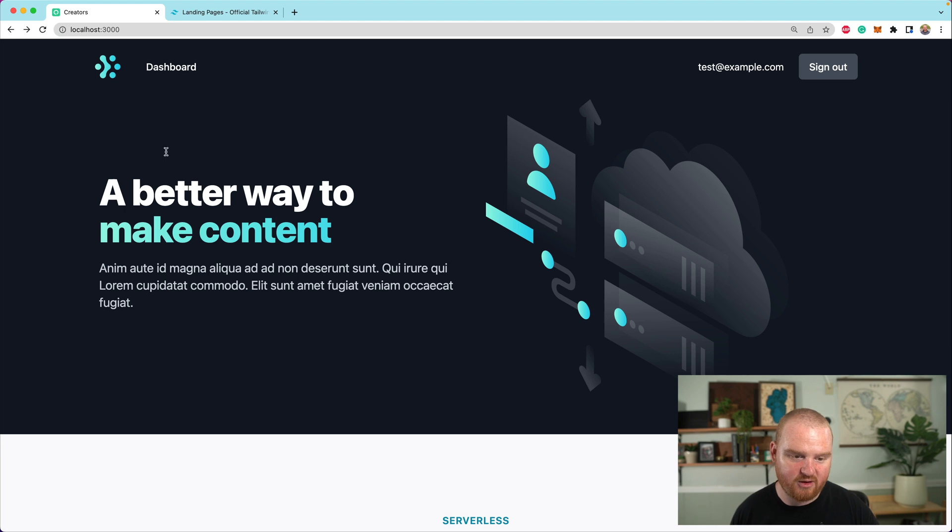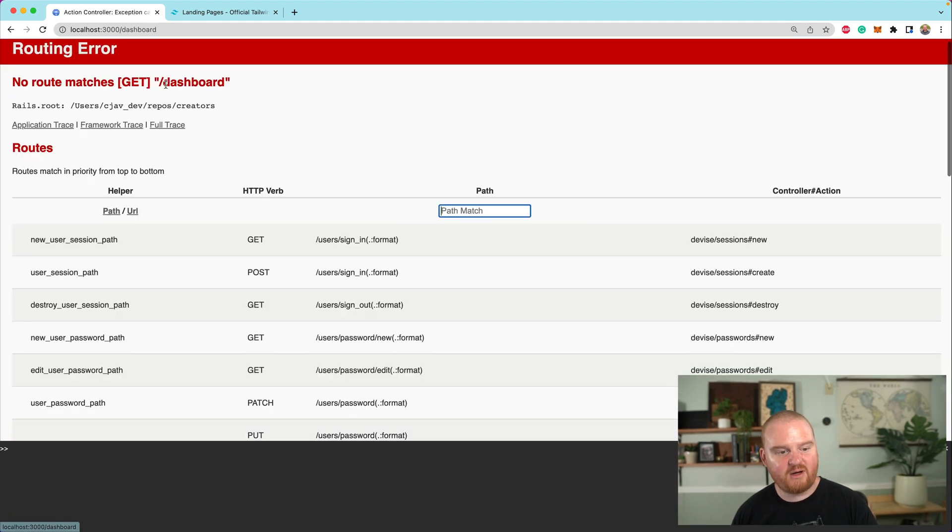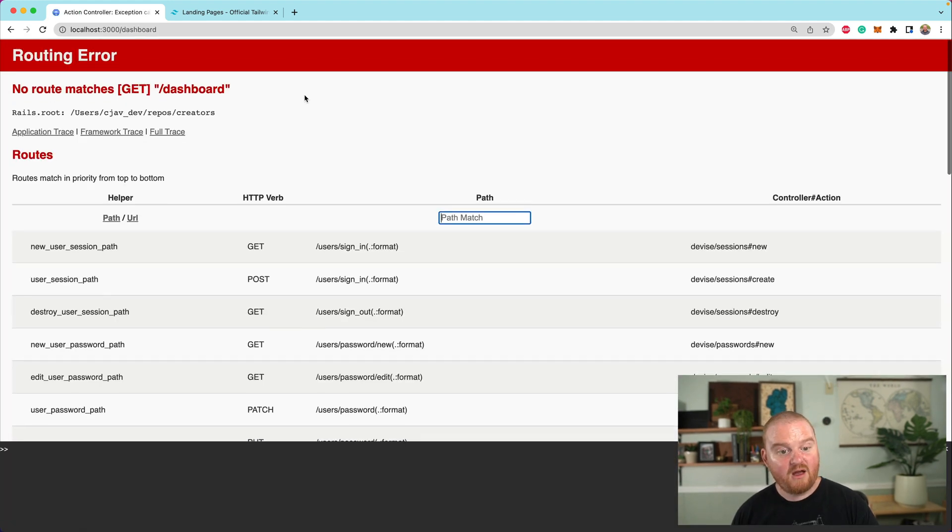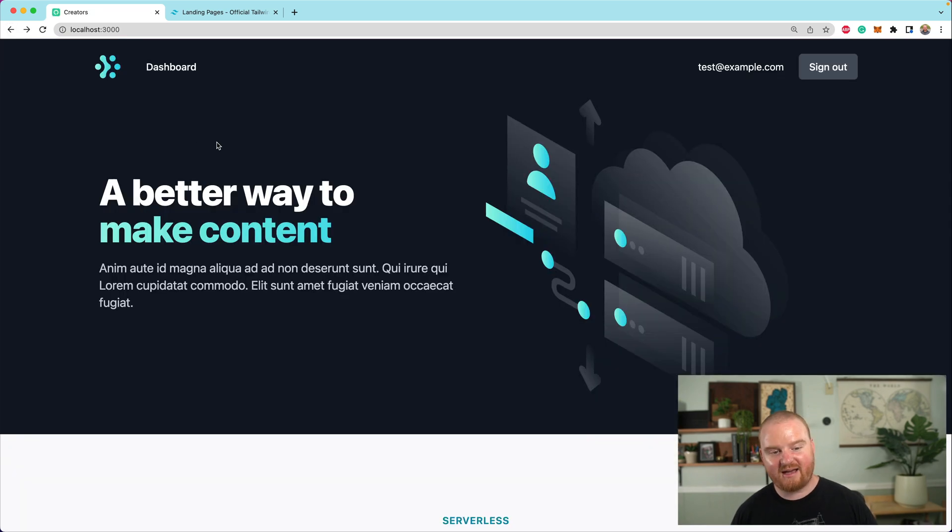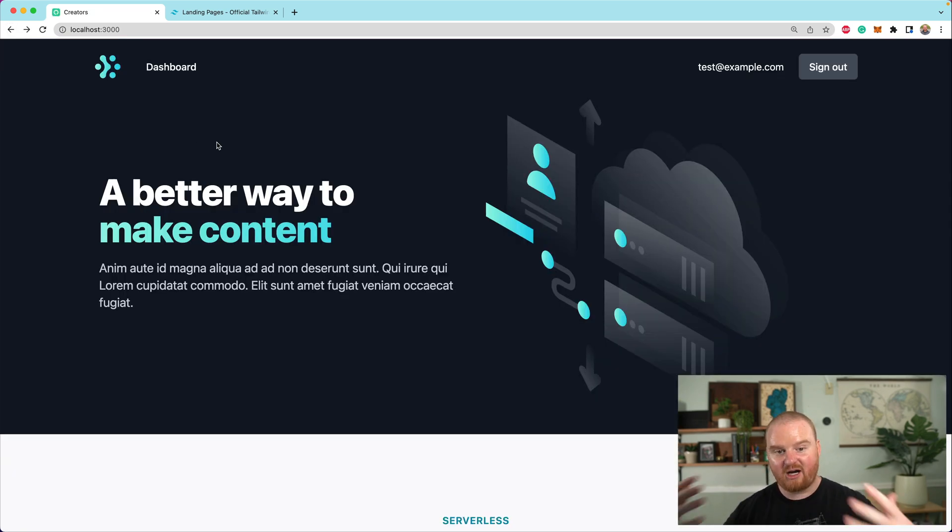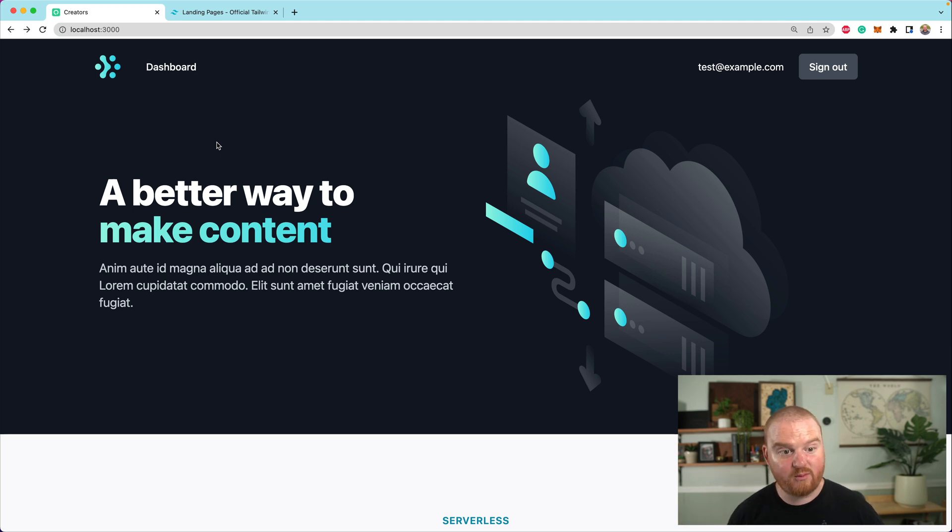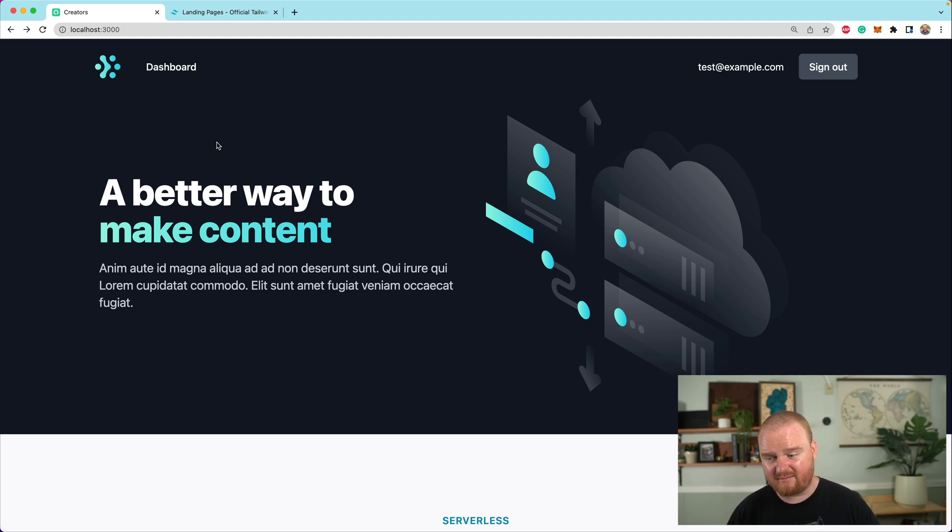We could also make the button say like, go to your dashboard or something, but whatever dashboard. All right. So eventually we want to land on some dashboard where we have access to our dashboard, where we can make our content or manage our content or do whatever we're planning on doing with that to promote our content.